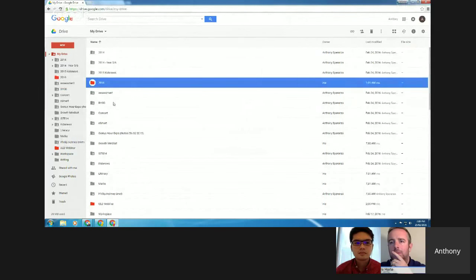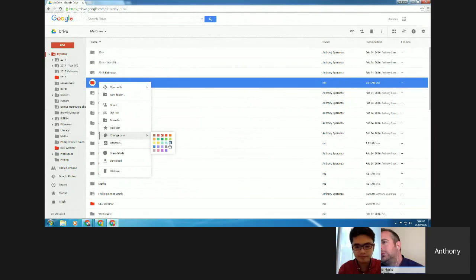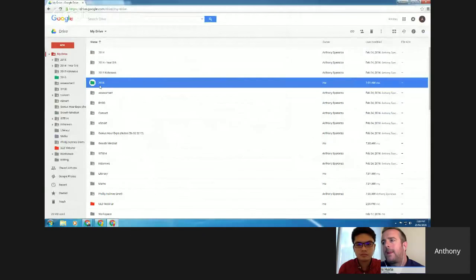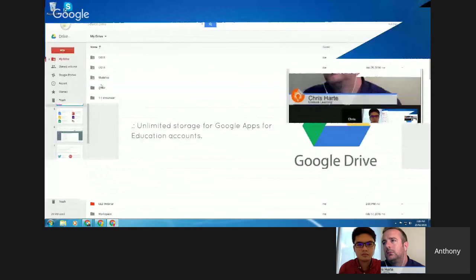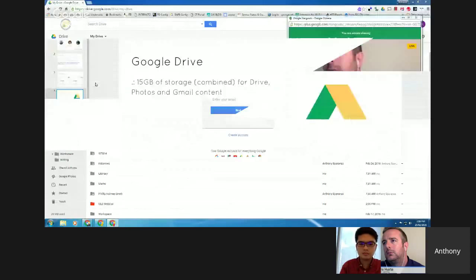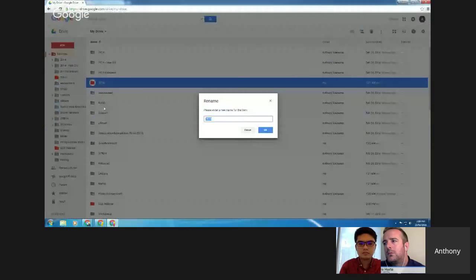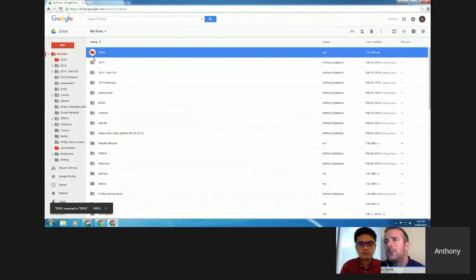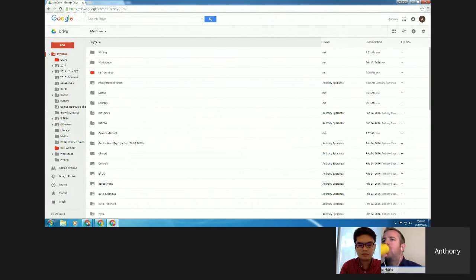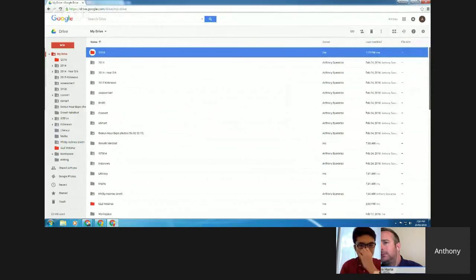Inside My Drive, you'll notice I have folders that are colored. This is a nice feature — you can right-click onto a folder and select Change Color and choose from particular colors. This lets you color-code certain projects or folders. If you share a folder with anybody, that particular color is only personal to you — nobody else will see that color change. Another thing I like to do is rename files by adding an exclamation mark at the start, so when sorted alphabetically they always appear at the top.